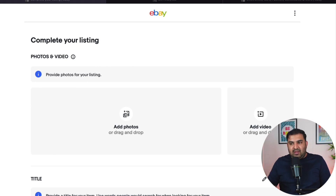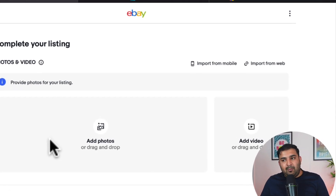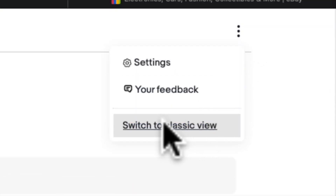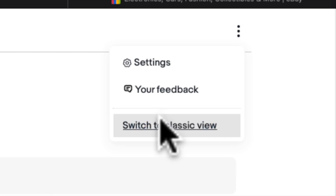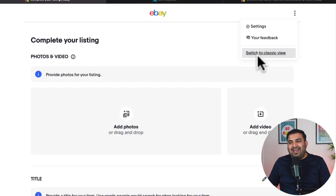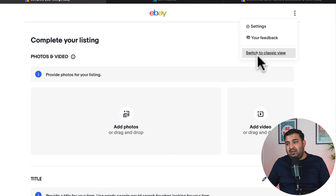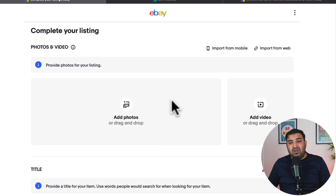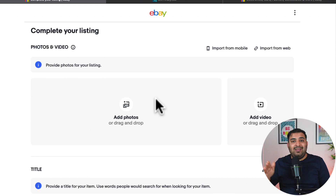Once you click on 'Create Listing,' this is how everything is going to look. I recommend — and it's personal preference — clicking these three dots on the top right and then clicking 'Switch to Classic View.' I'm used to the old layout of listing, but both the new style and the old page are exactly the same — just the design is a bit different.